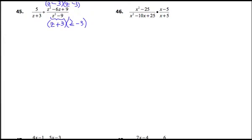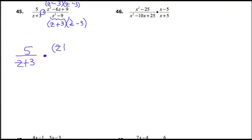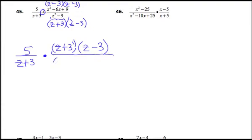I'm going to recopy all this now because this is a division problem. When you divide, you have to multiply by the reciprocal of the second fraction. The 5 over the z plus 3 is good to go. But the second fraction had the difference of squares in the denominator — I'm going to move that upstairs. The numerator was z squared minus 6z plus 9, and when I factored that, that became z minus 3 and z minus 3.